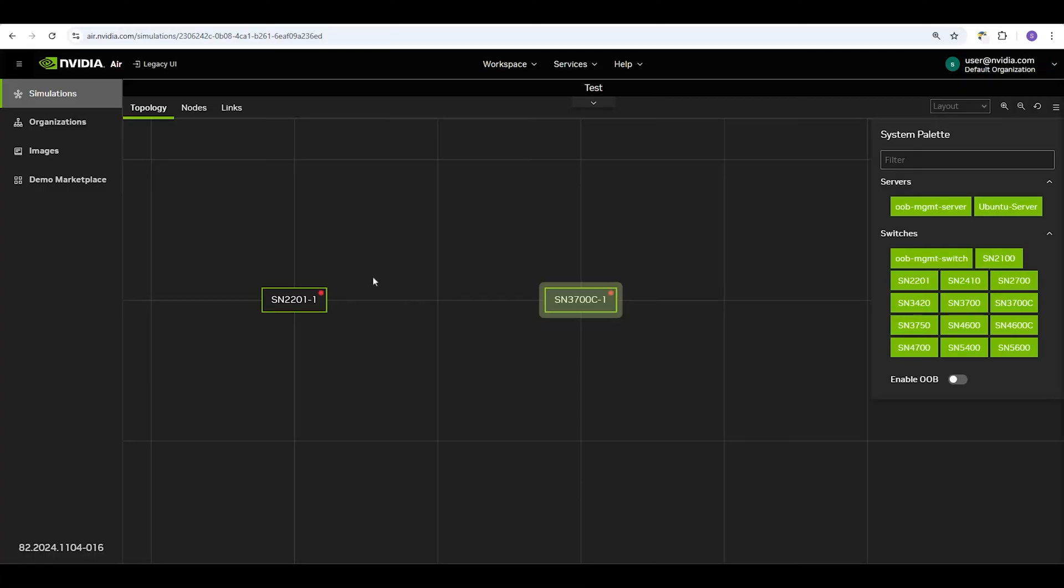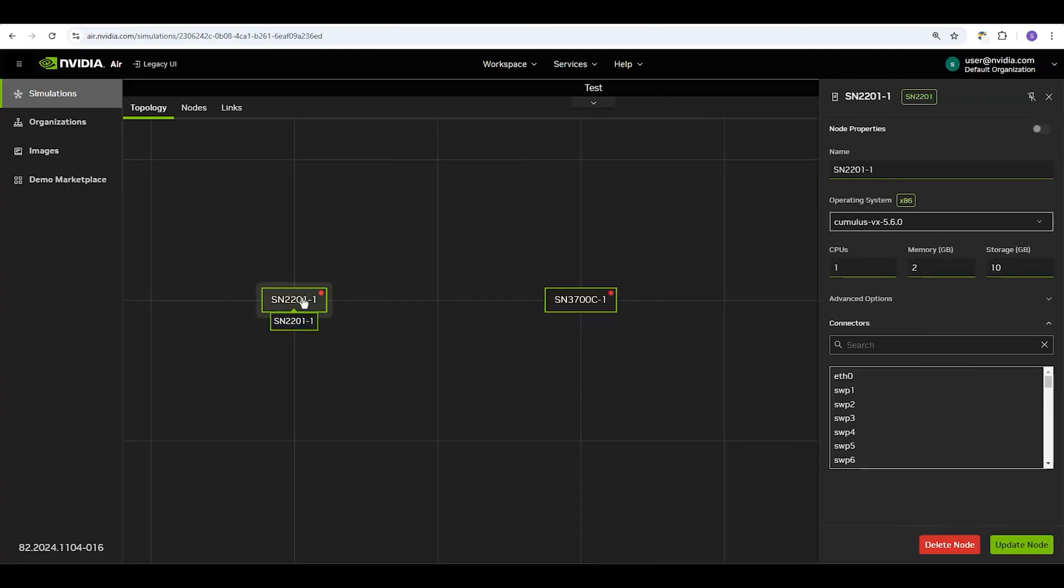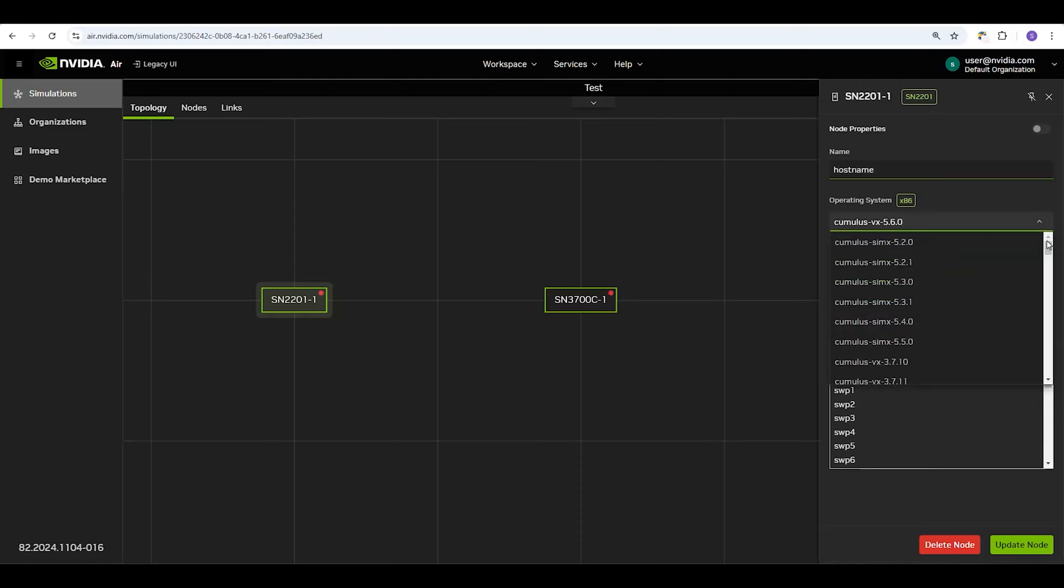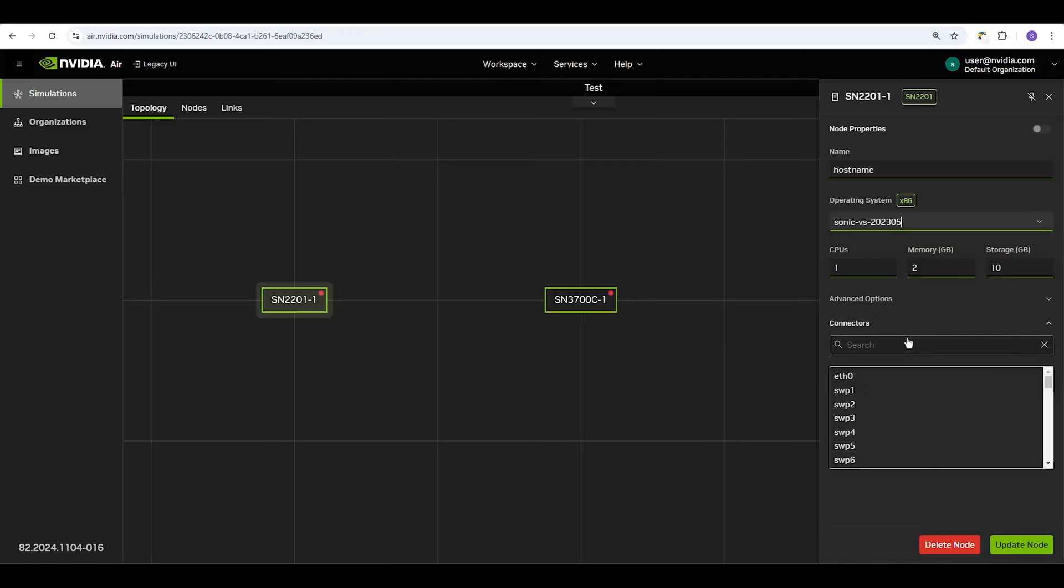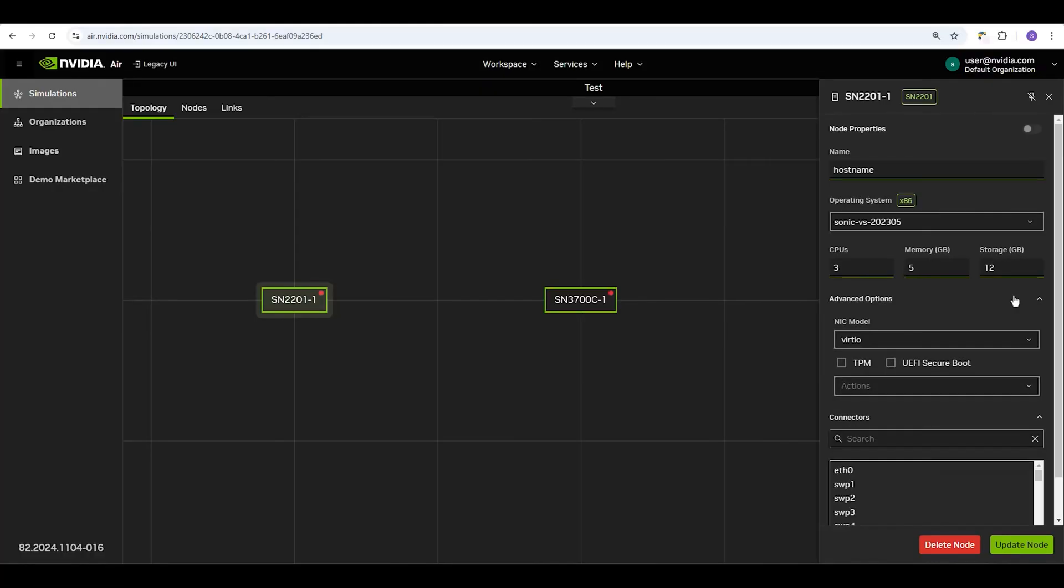Click on the node to set its properties. Give the node a hostname, choose an operating system, and set CPU, memory, and storage. You can also enable some more advanced options, such as Secure Boot.